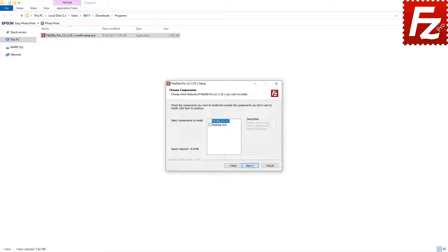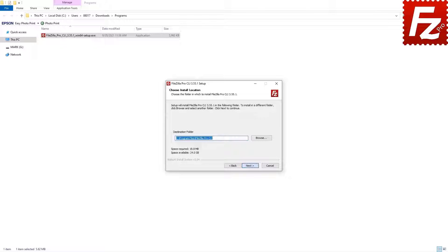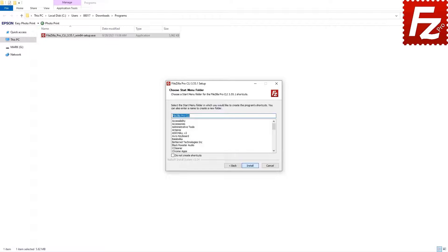FileZilla command line then asks you which component you want to install. If you wish to have an icon on the desktop, select that option. Next, you have to decide where to install FileZilla command line. If you are OK with the default location, just click on the Next button.